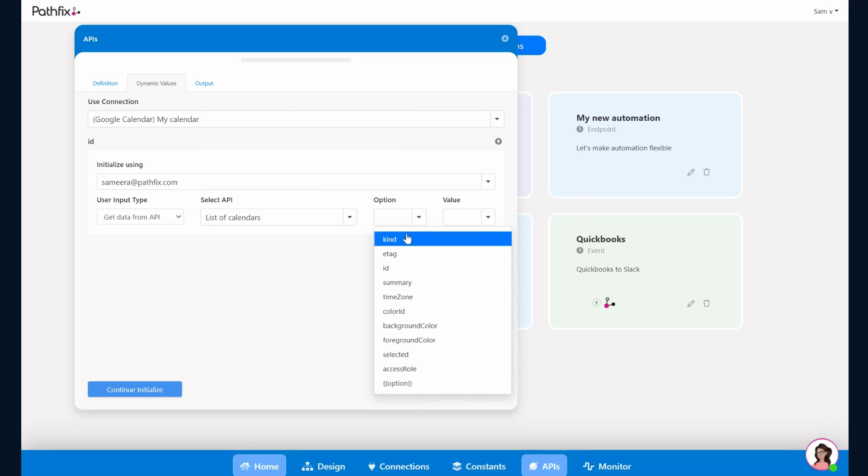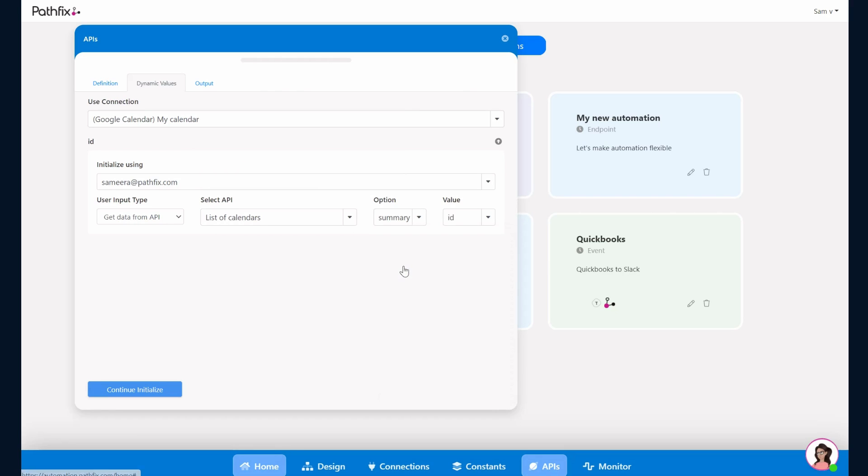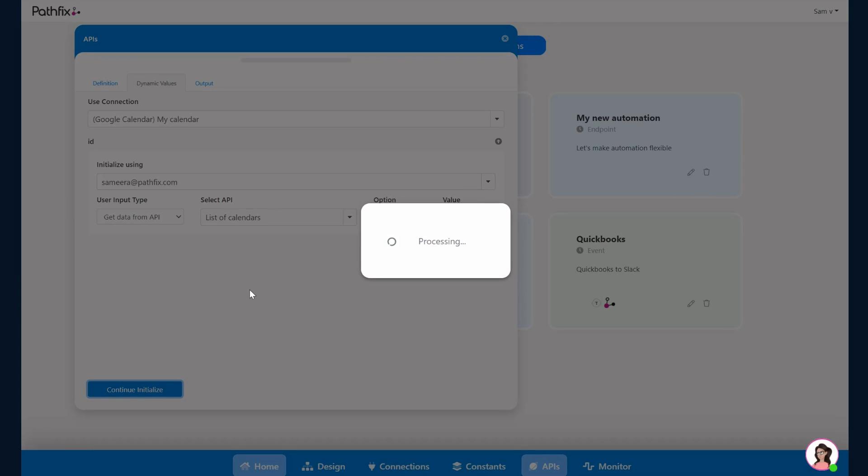The option is what the user would see. So in this case I want him to see a summary, and the value behind this is the ID. So that is what would be linked against the option. I click on Initialize to process it.